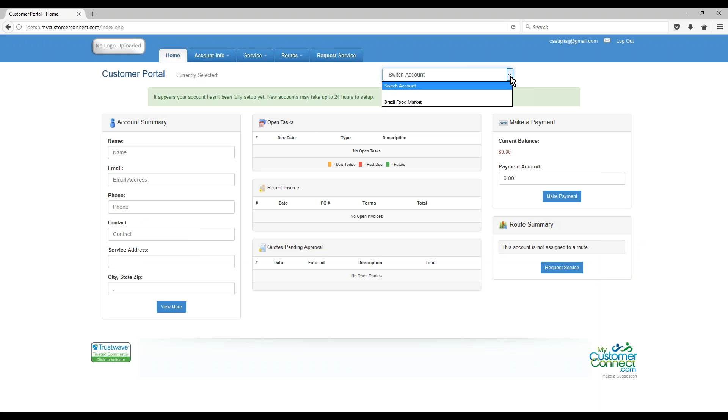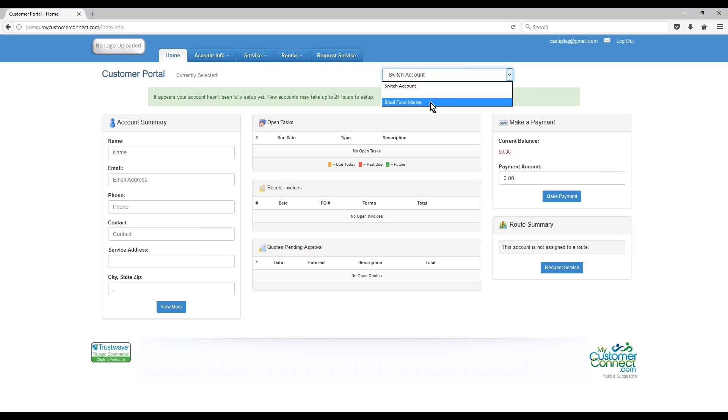You can tie any user account to multiple customers. Let's say you want to know what's going on with 10 of your customer accounts. You can tie your account together with those.